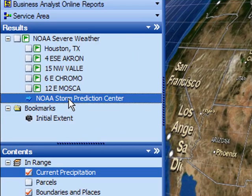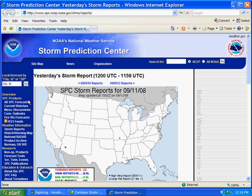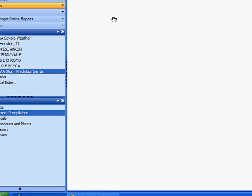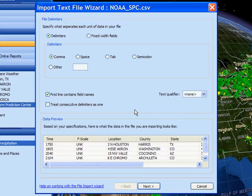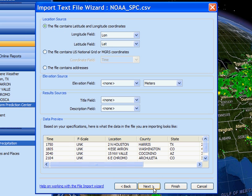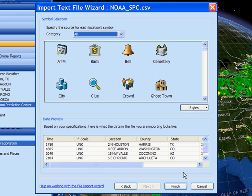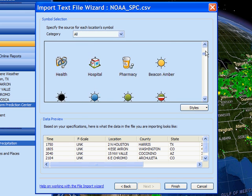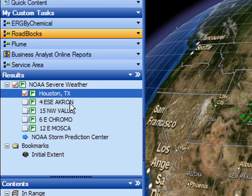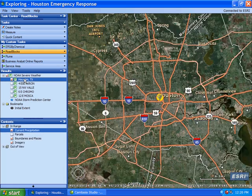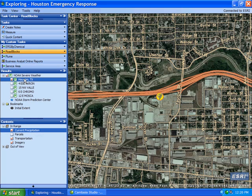I would like to add some content of my own, so I am going to visit the National Weather Service's Storm Prediction Center, where we can download current and historical significant weather events across the United States. I recently downloaded a tornadic event that occurred in Houston, so let's add this event to ArcGIS Explorer. To add this text file, we will go to the Tools menu, Import File, import our NOAA file, and here is the wizard that walks us through setting up our text file.